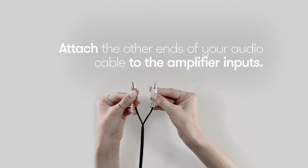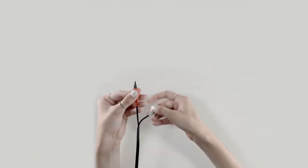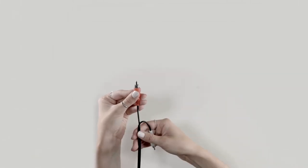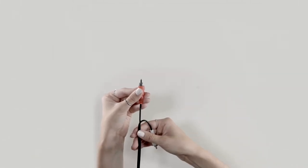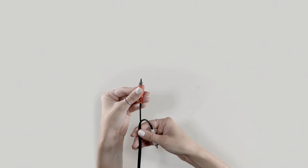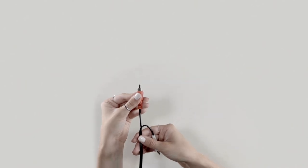If you only have one amplifier input, simply plug one cable head in and leave the other one hanging. You will not need it.